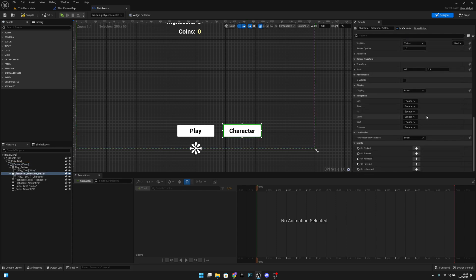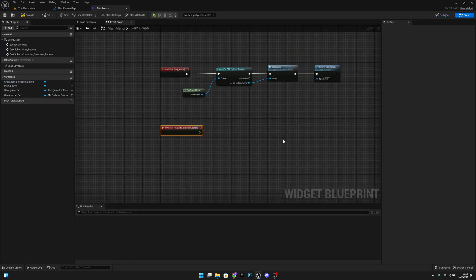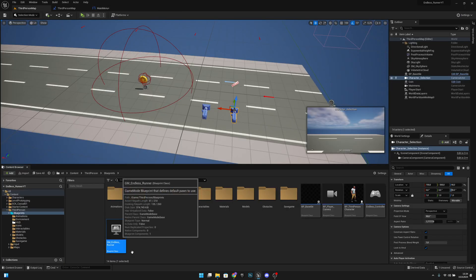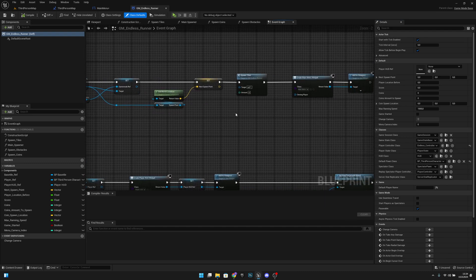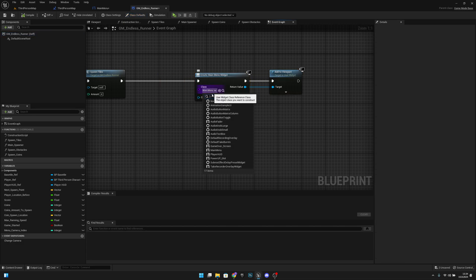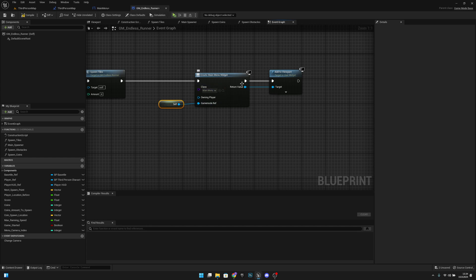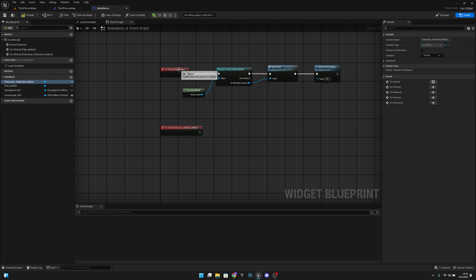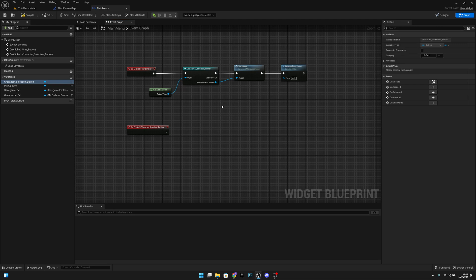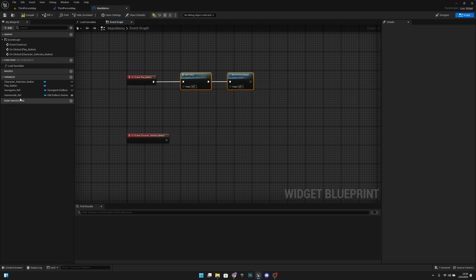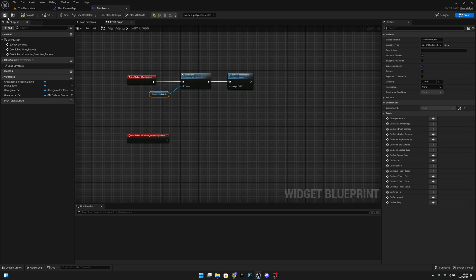On the character selection button's On Clicked event, we first need to go to the GM Endless Runner one more time. On Begin Play, where we create the main menu widget, we'll now pass the self reference as the game mode ref. Then back in the main menu, on the play button's On Clicked, we can remove the cast and just connect the game mode ref to target directly.